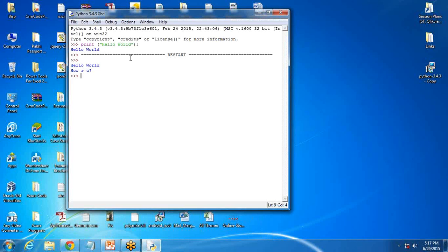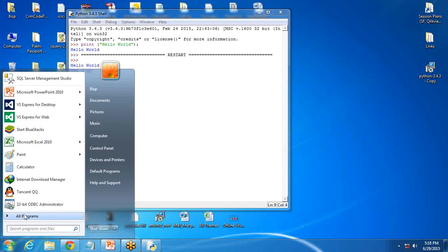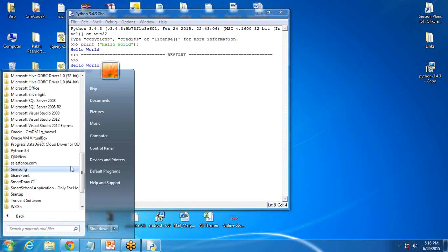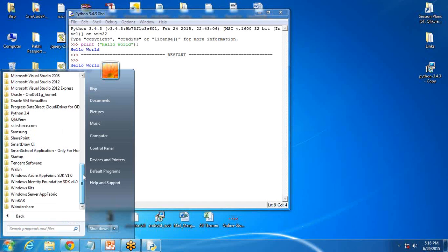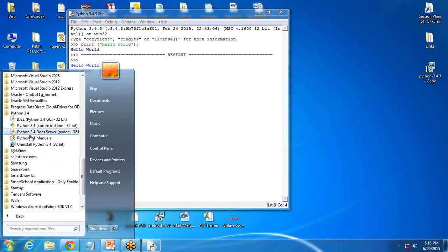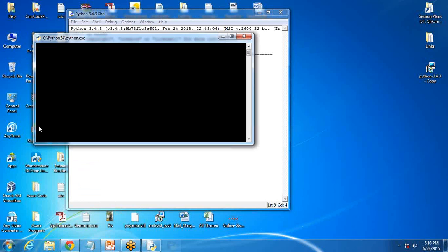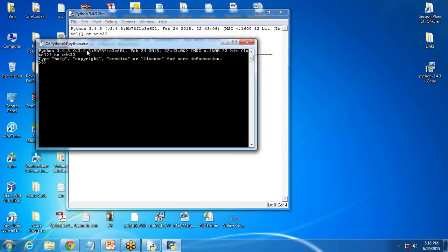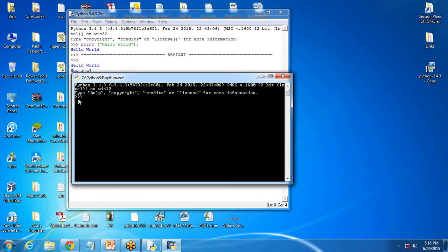This is how we can write a Python program in a shell. In the same way, if you want to write a Python program in a command line, we have here the predefined command line for Python.